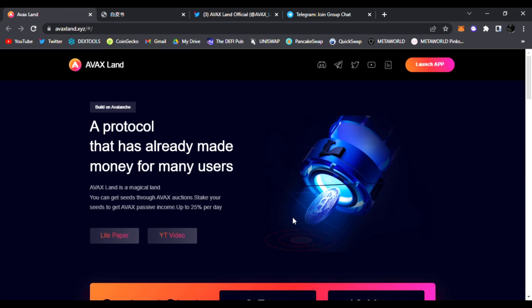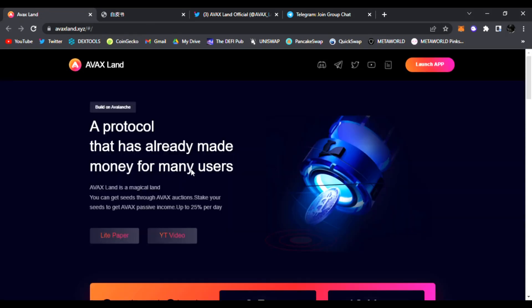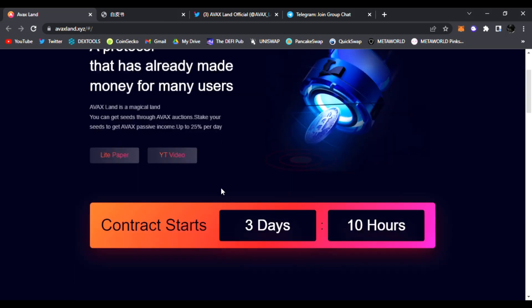Right here on their main website, beautiful website, you're going to be able to launch the app and see all the documents. We're going to go through their white paper as well. It's built on Avalanche, a protocol that has already made money for many users. AVAX Land is a magical land where you can get seeds through AVAX auctions. You stake your seeds to get AVAX passive income up to 25% per day - that's a lot of ways to make some juicy gains right there.